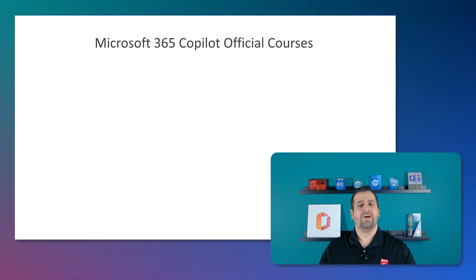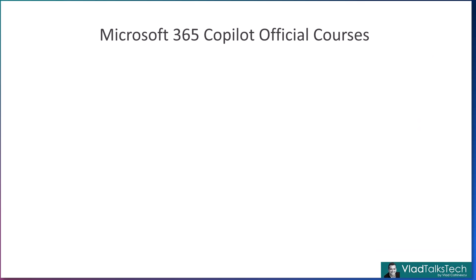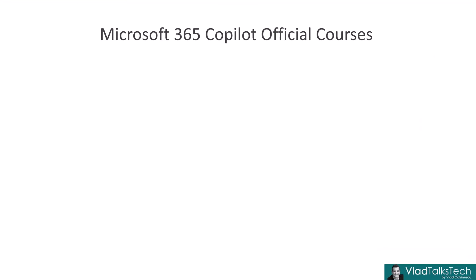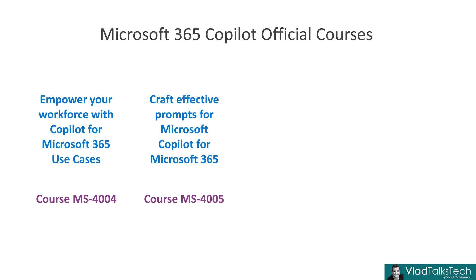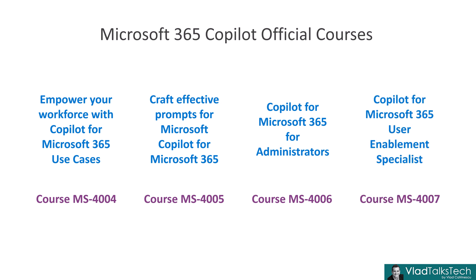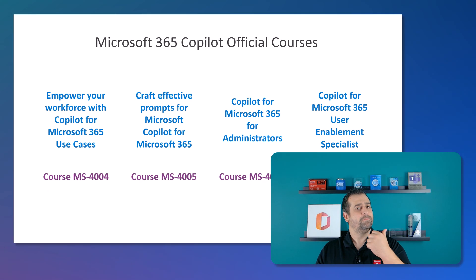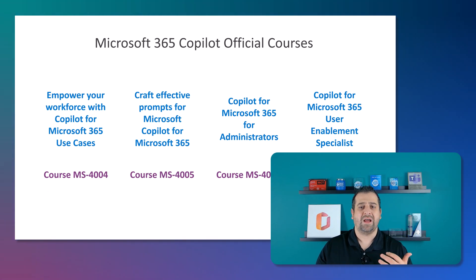There are four courses that we will talk about in this video. We first have course number MS4004 which is titled empower your workforce with Copilot for Microsoft 365 use cases. Next up we have course number MS4005 which is titled craft effective prompts for Microsoft Copilot for Microsoft 365. Third we have course called Copilot for Microsoft 365 for administrators which is number MS4006. And finally course MS4007 which is called Copilot for Microsoft 365 user enablement specialist.